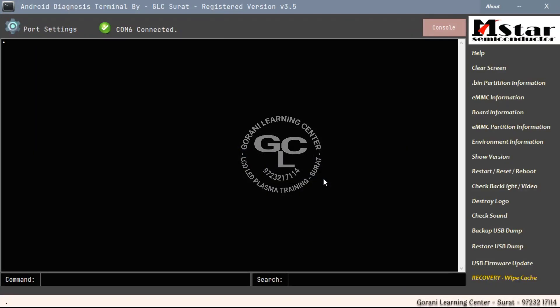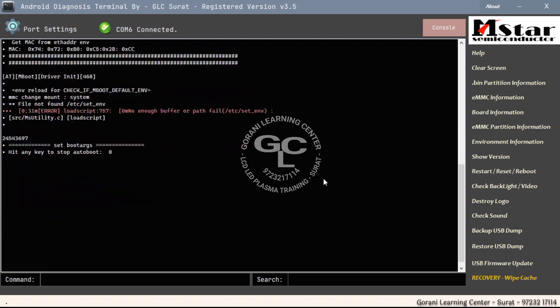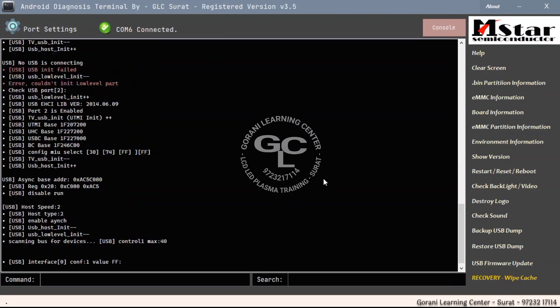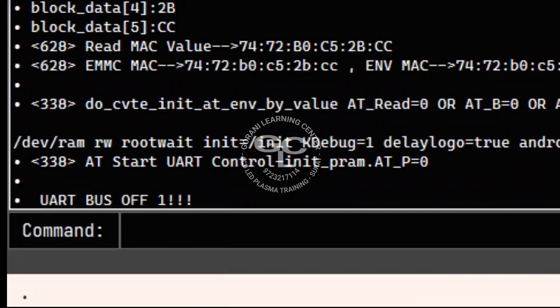When we check a serial print, we found the last line written as a UART bus off.